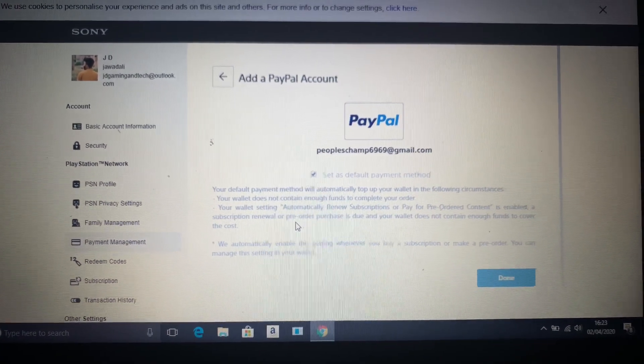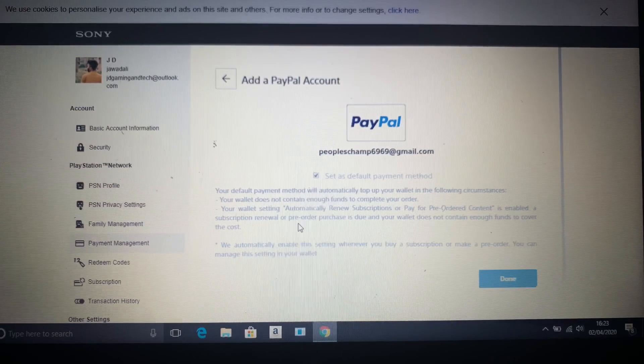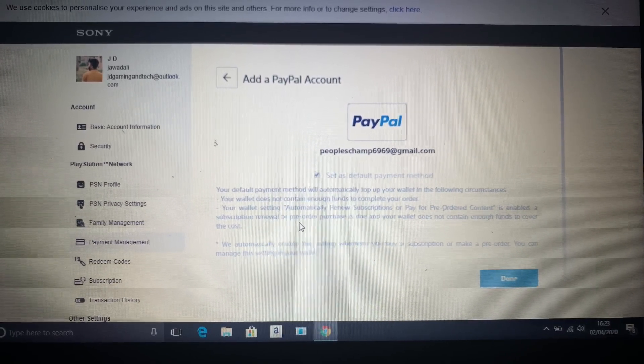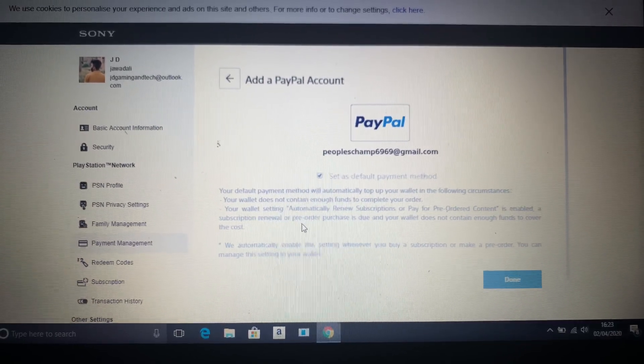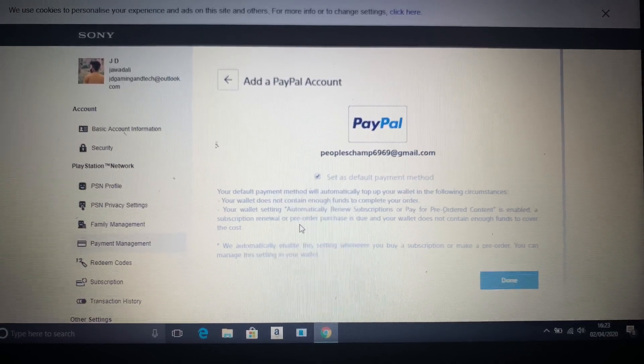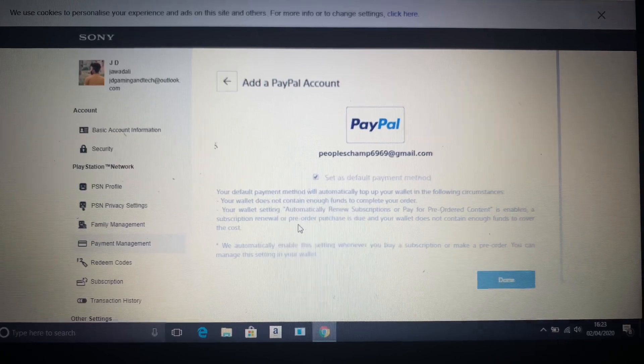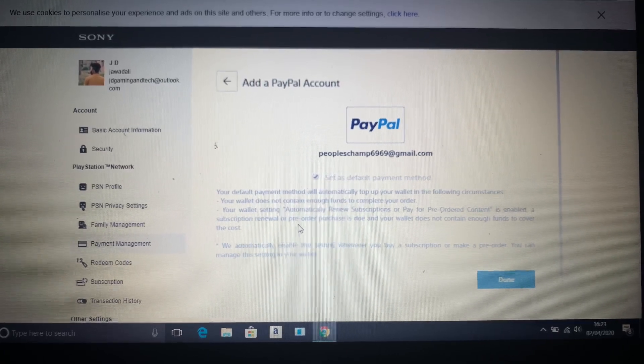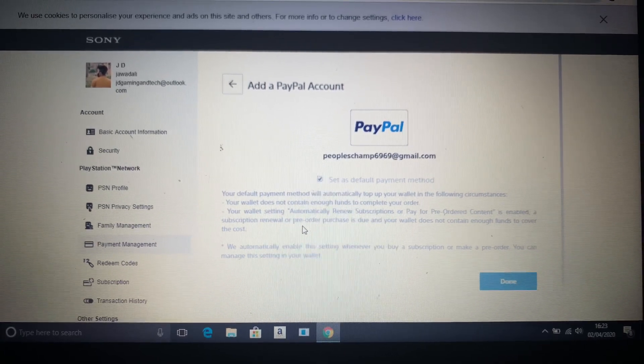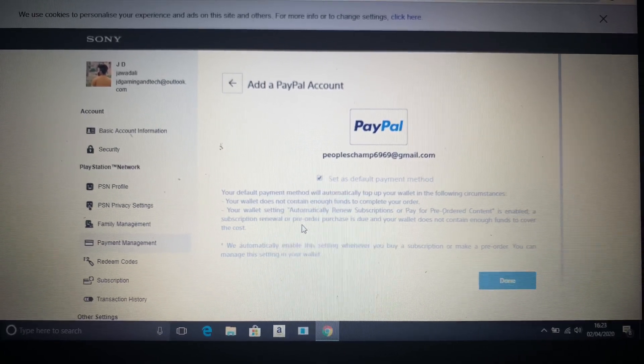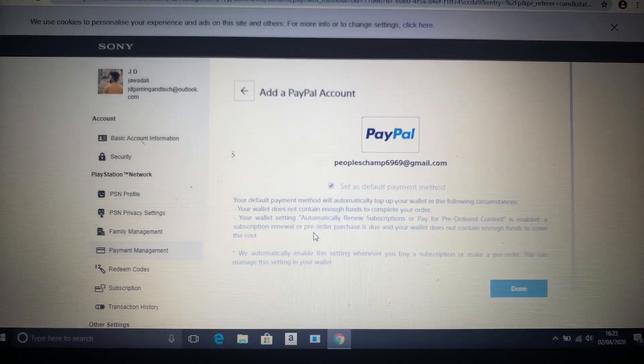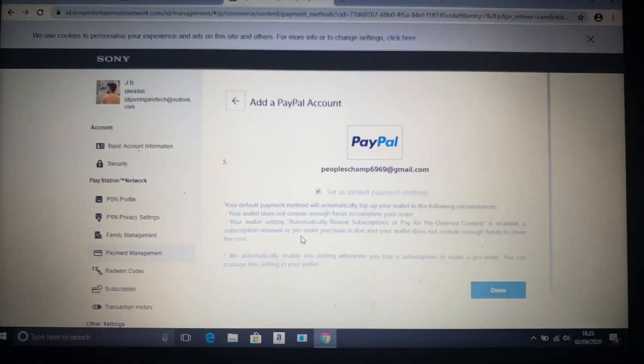Now it's successfully connected to my PlayStation account, and that's all you've got to do. Hopefully this will help out everyone. I will also show you how it's showing on my PS4 in a second.